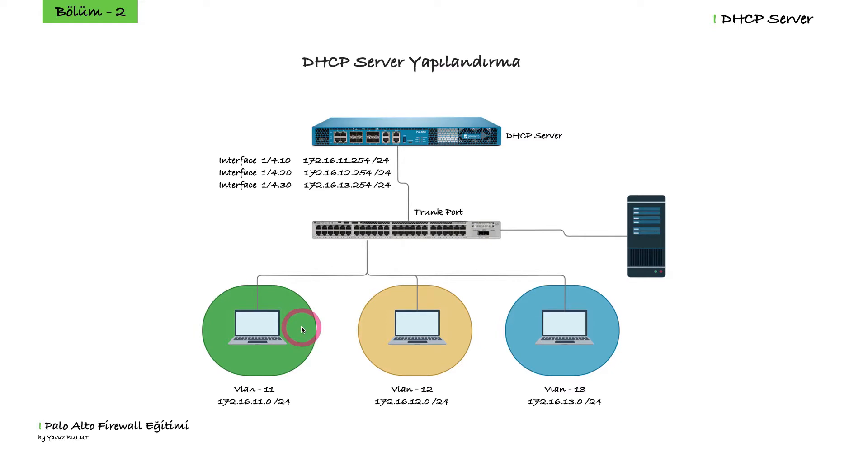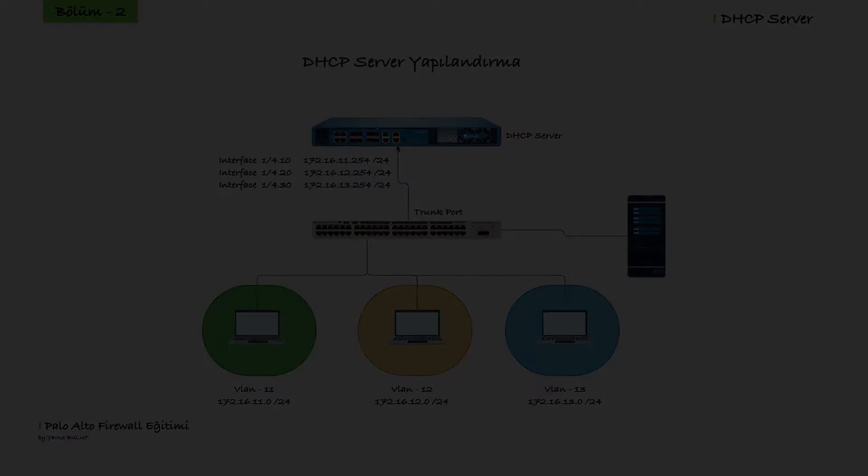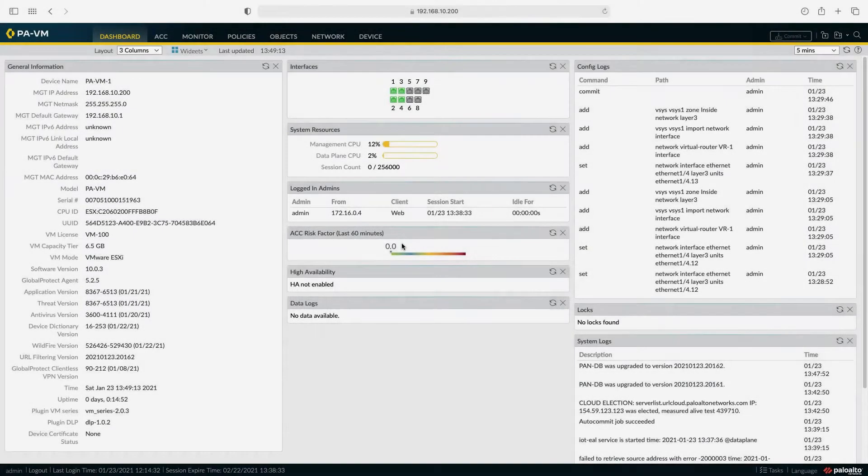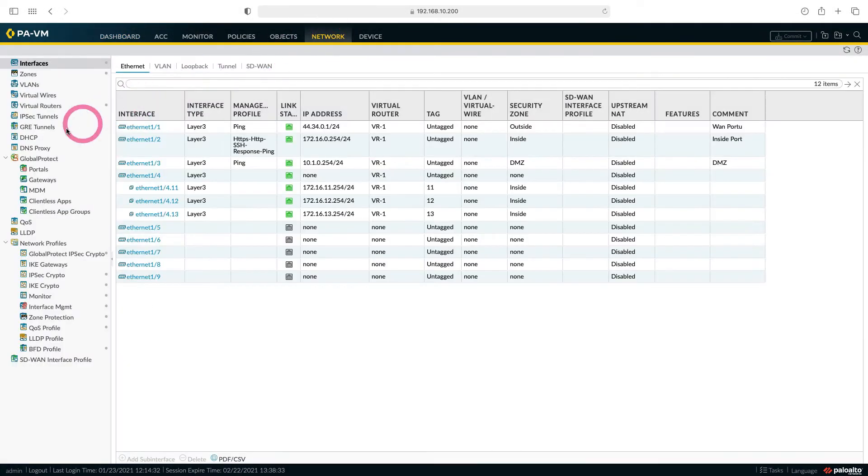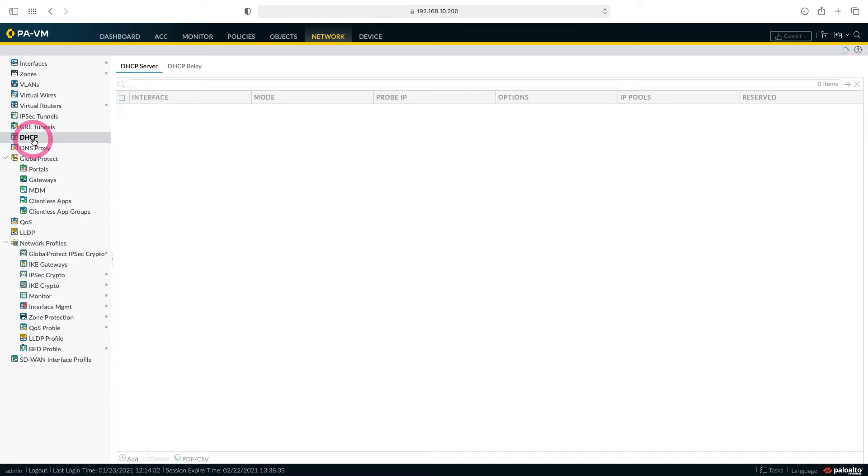Let our users get IP from firewall. Now let's start our configuration by switching to the firewall side. When we come to the firewall side, we will create our DHCP server under the network tab.